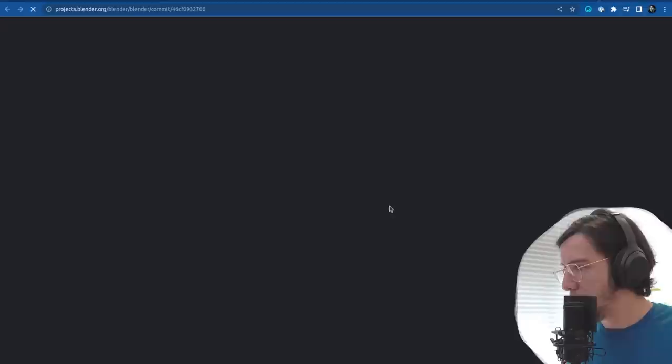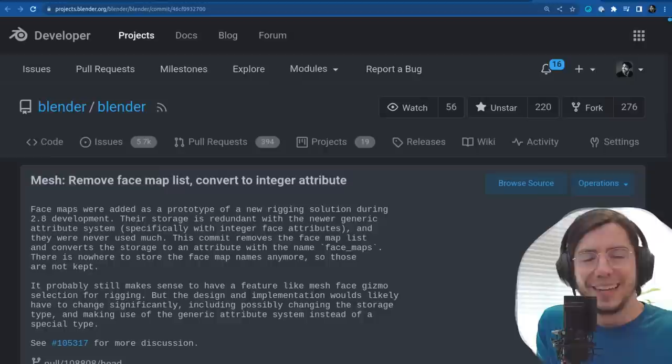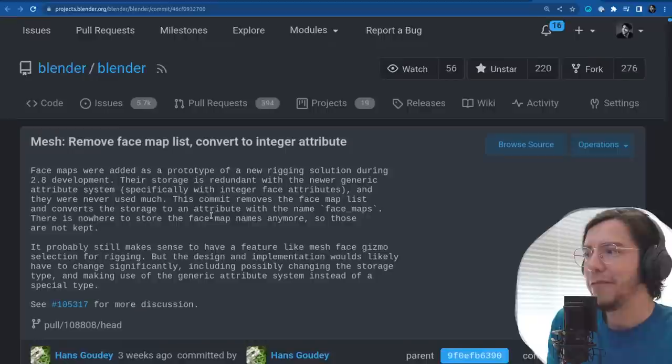First: removals. It's Blender 4.0, some things are going to be removed — there is some spring cleaning going on, even though it's summer here. The face map feature has been removed.